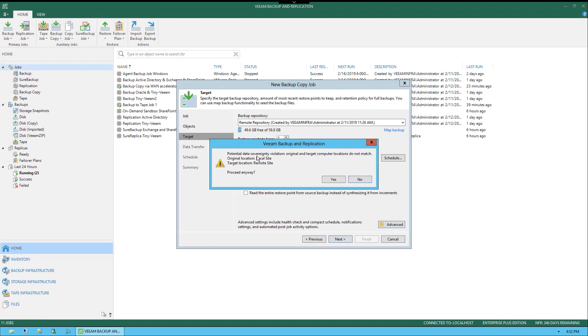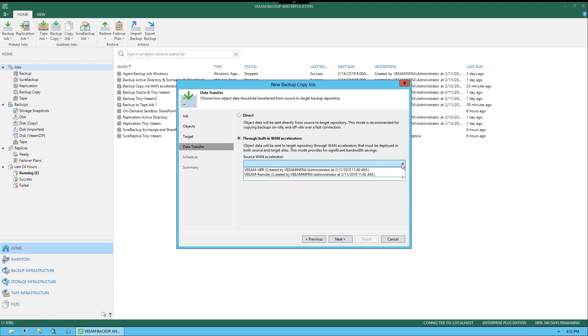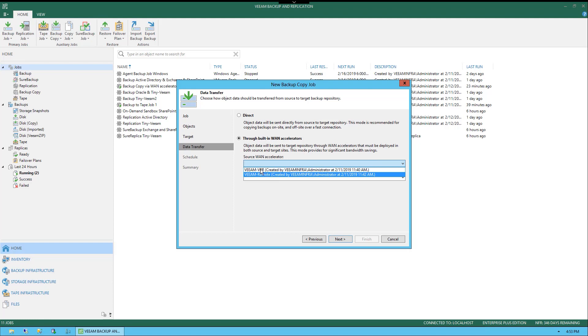It does say we have a sovereignty violation. There is probably a policy configured in this environment that is not going to affect us just because this is a lab. Let's select next. Now, data transfer. We can do a direct transfer from the source to the target repository, or we could go through built-in WAN accelerators. Now, of course, first they would need to be configured, but if they are there, we could select the source and the target. In this example, you would assume that the source would be VBR because the target does say remote here.